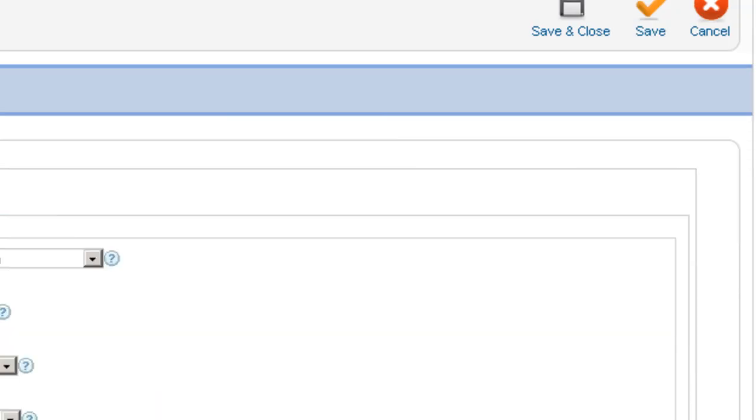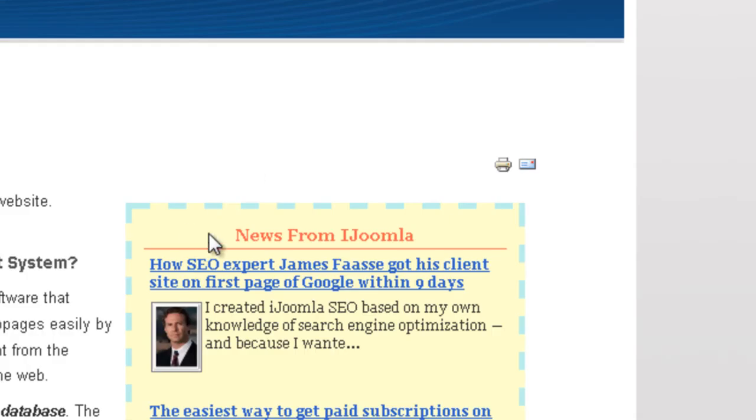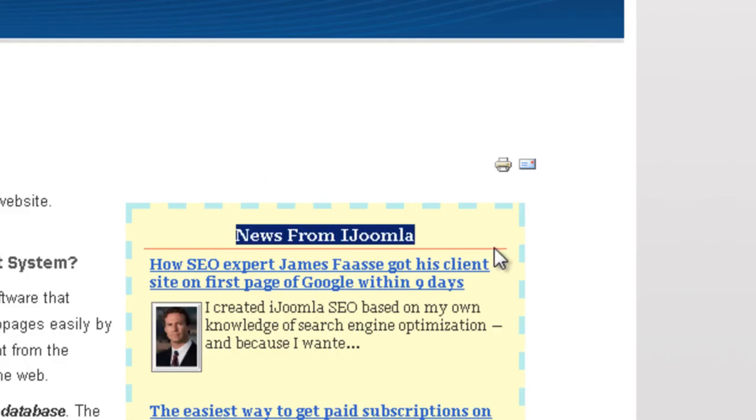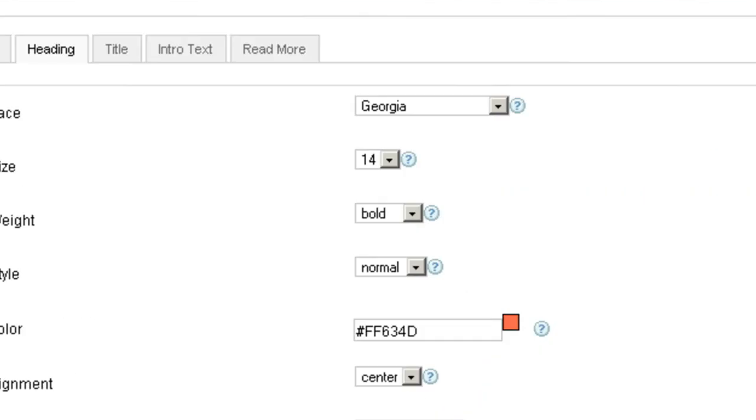Let's move on to the next tab, the heading tab. Now the heading refers to the heading of the sidebar. And this is what you specify when you create a sidebar. Let's take a look.